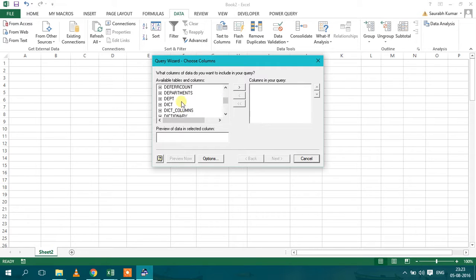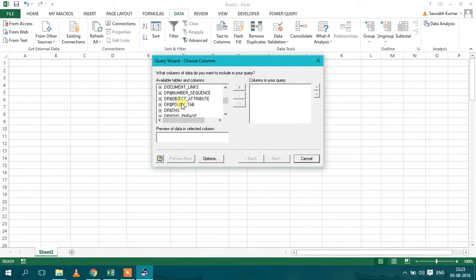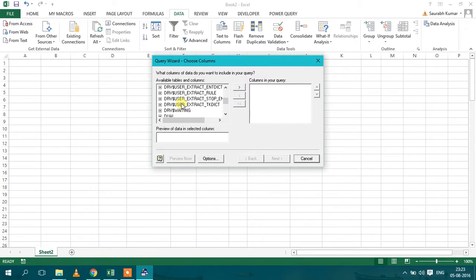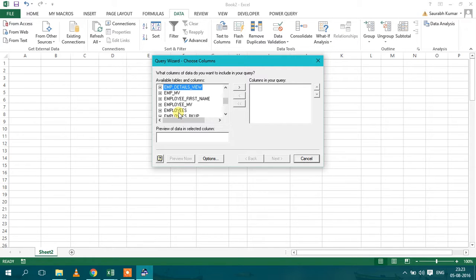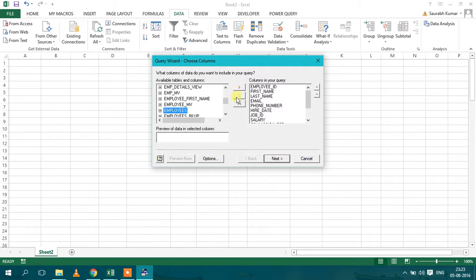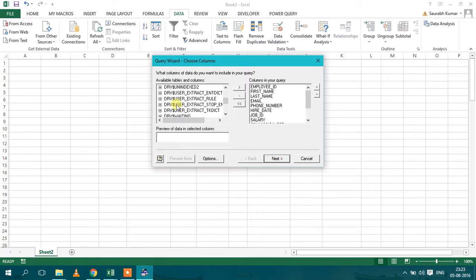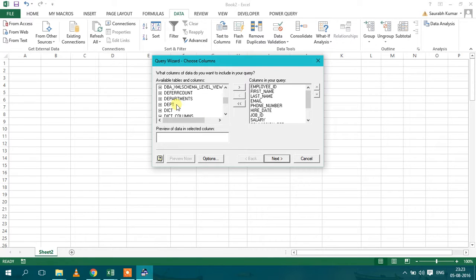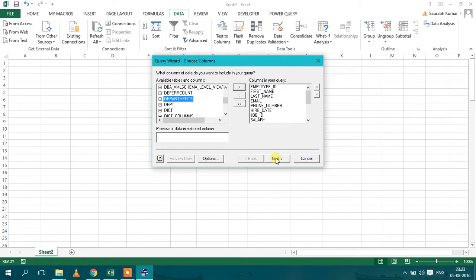Like I have to import employees and department. Two tables I have to import. So I will select employees, I will click this arrow, it will load. Then I will select departments table. I will again click on this arrow and I will click next, and then click OK.